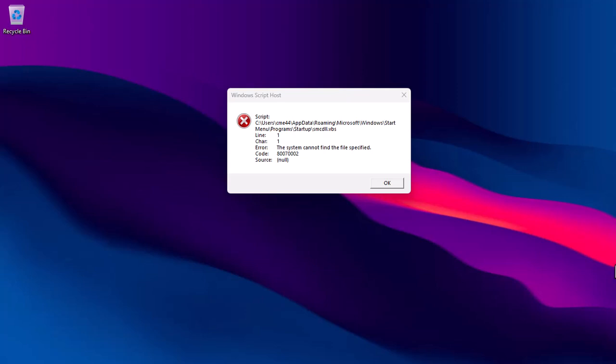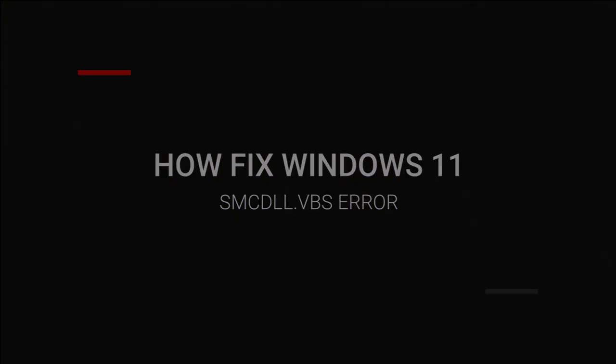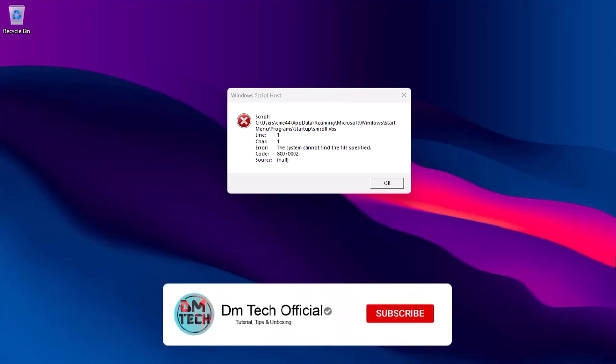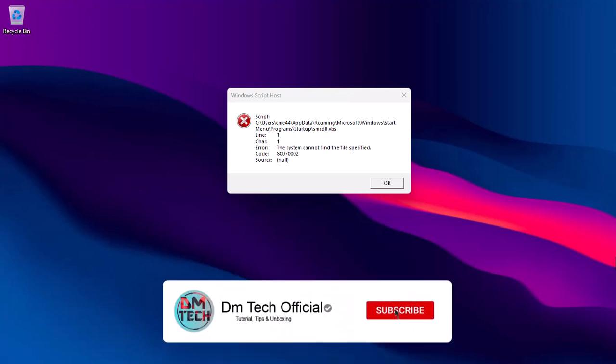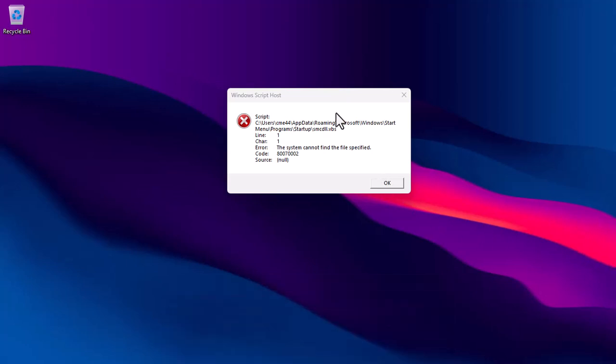Hi, welcome to the channel. In this video, I am going to show you how you can fix smcdll.dbs errors in Windows 11, which are usually caused by a malware infection or a corrupted startup script. This error often appears at startup with a message like this.